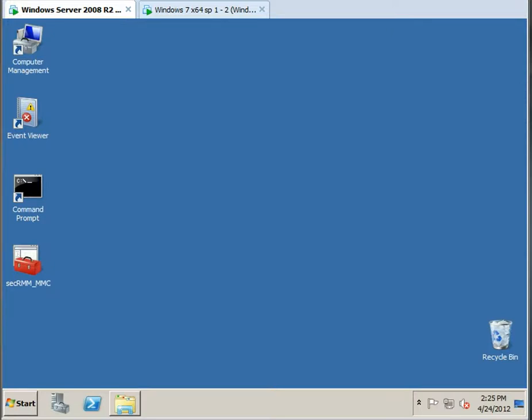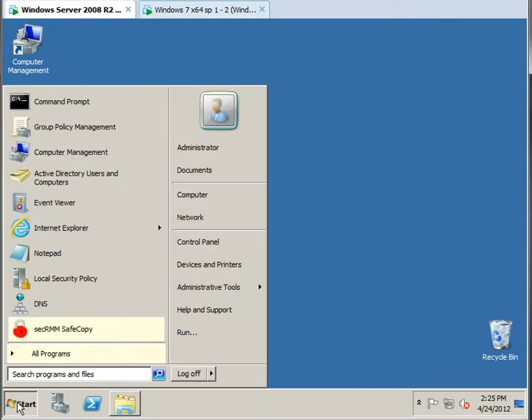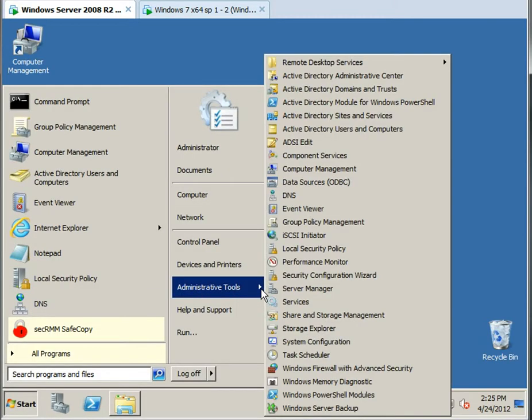Hi. Today we're going to talk about how SecRMM integrates with Microsoft Active Directory Group Policy.